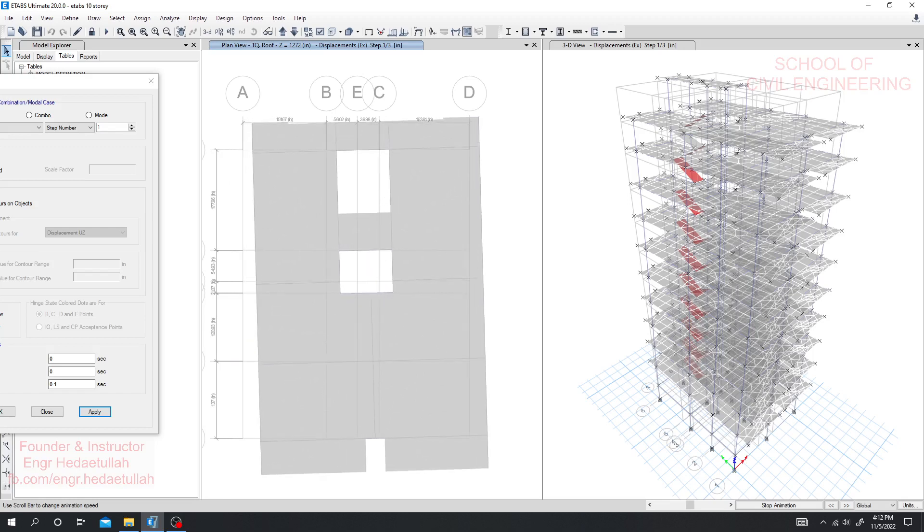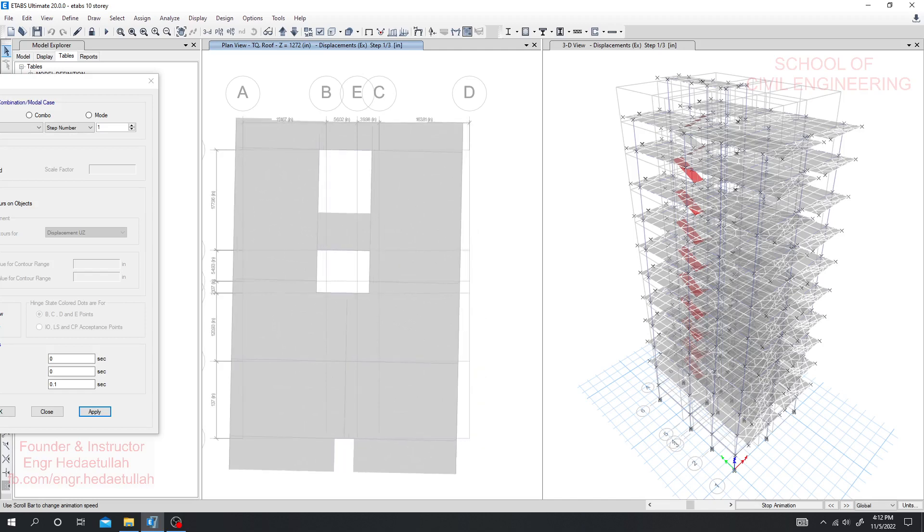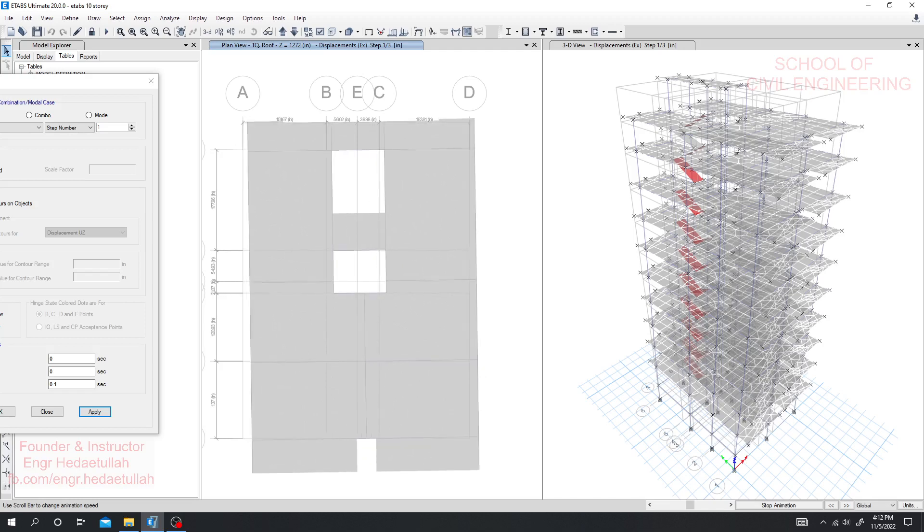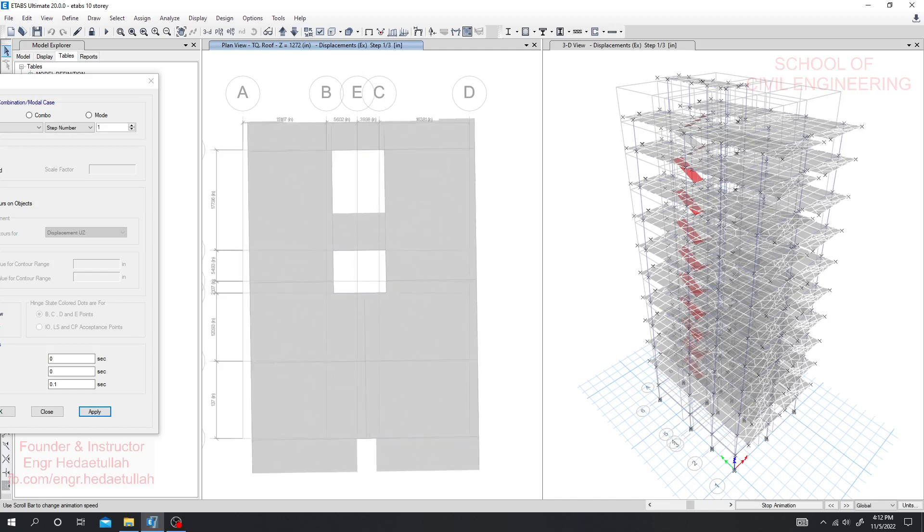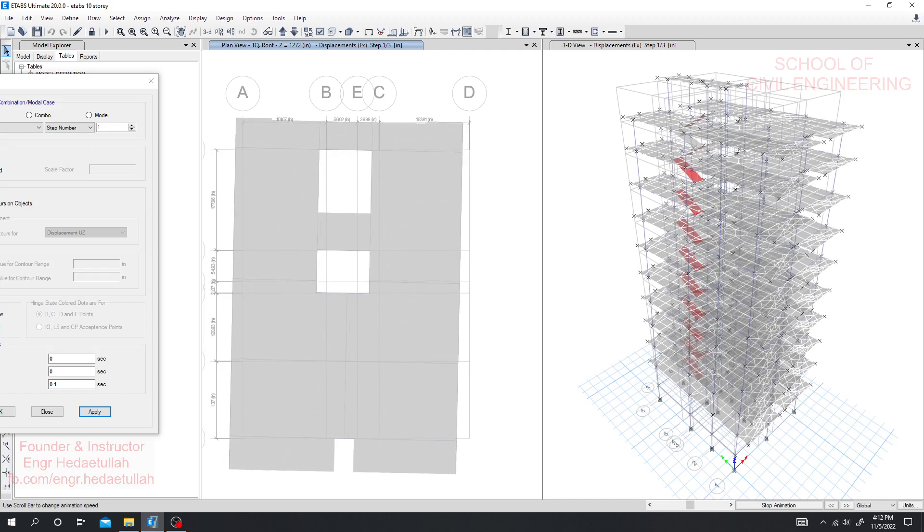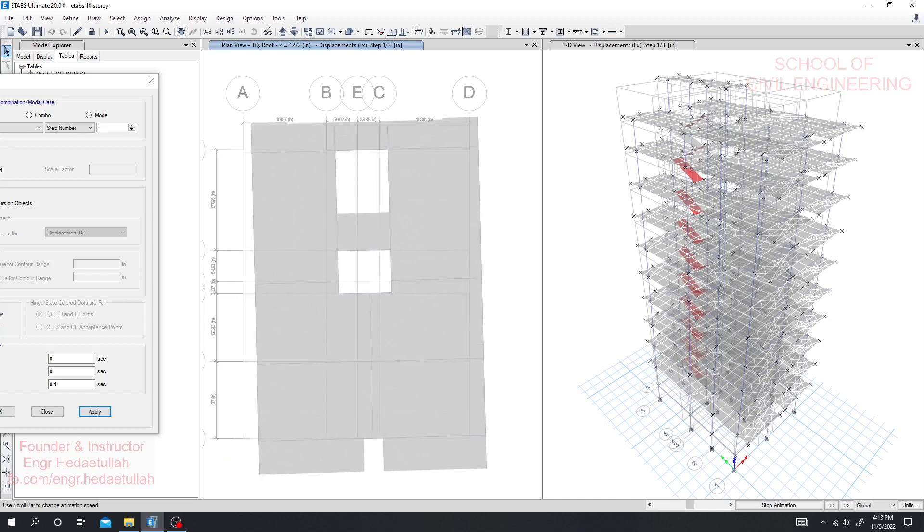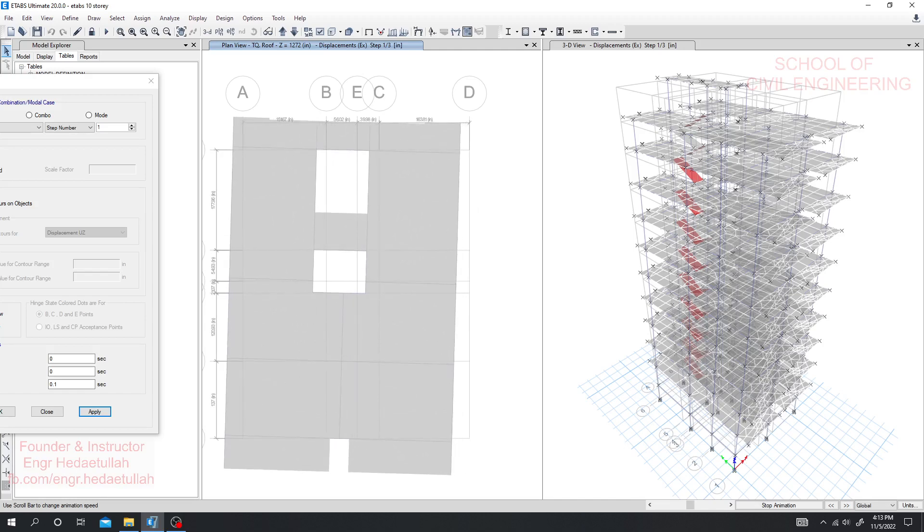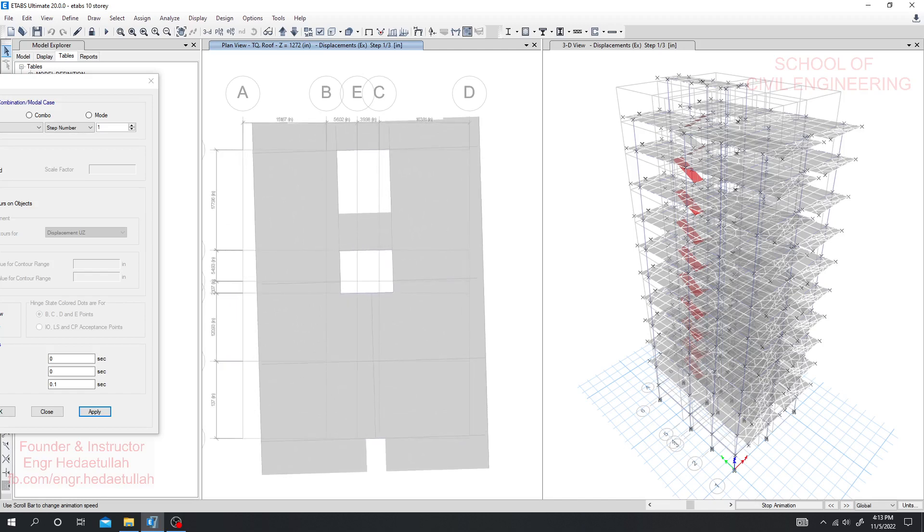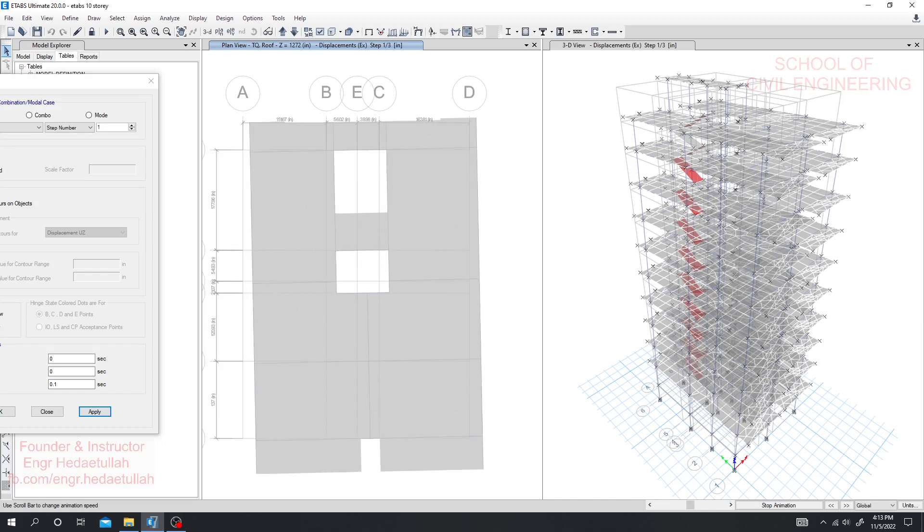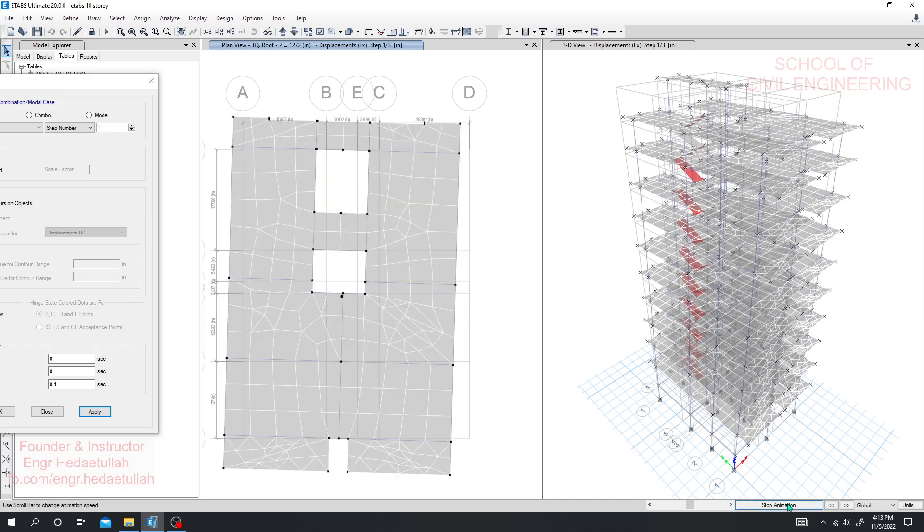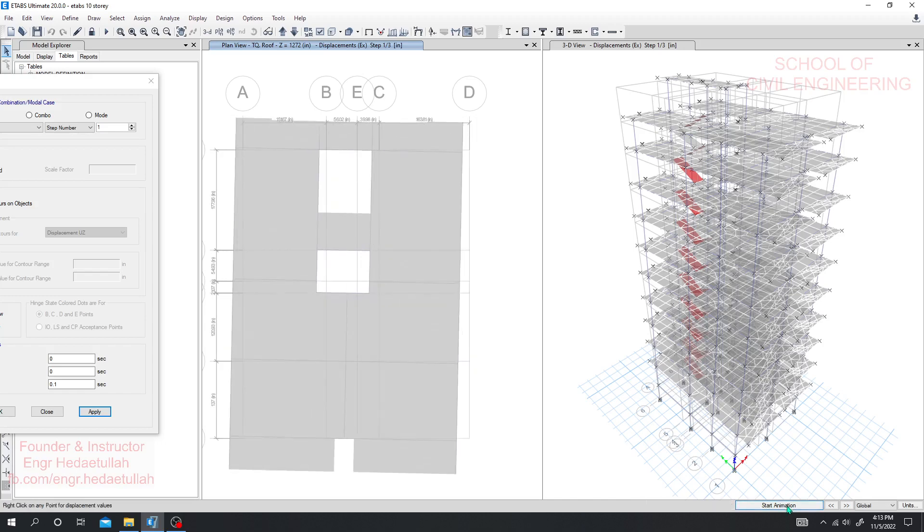So this will make a huge destruction of our structure at the time of earthquakes. We'll check that this is beyond or under our limitation. I'll stop animation.